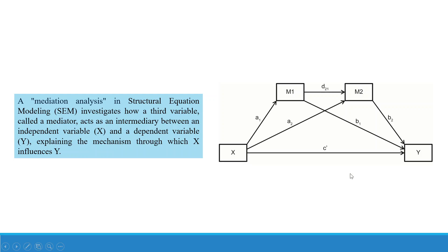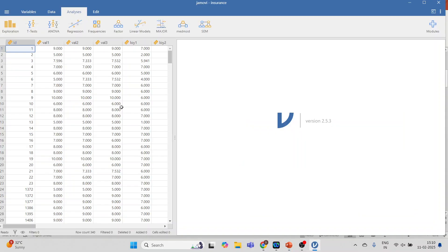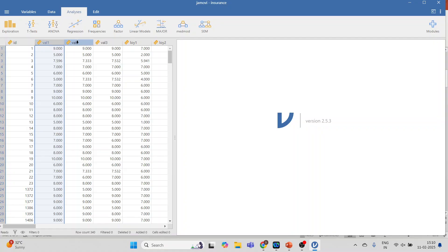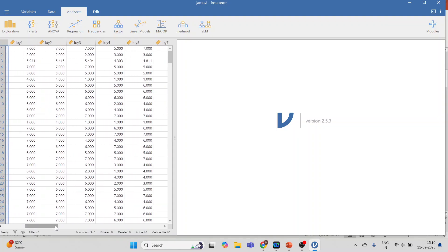Now let's see how we can do serial mediation in Jamovi. Here we have a data file. Value for insurance is measured with the help of three statements: Value 1, 2, and 3. Loyalty is measured with the help of seven statements.